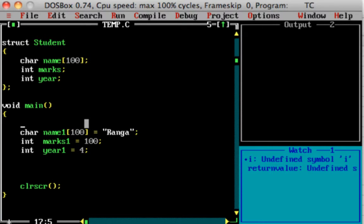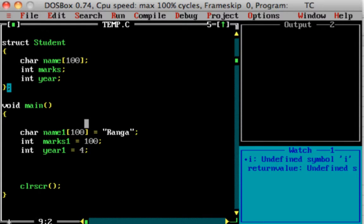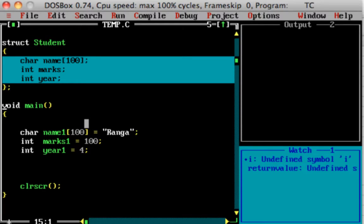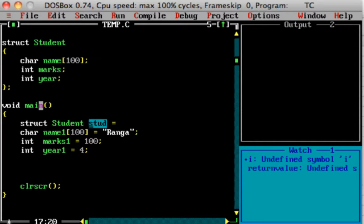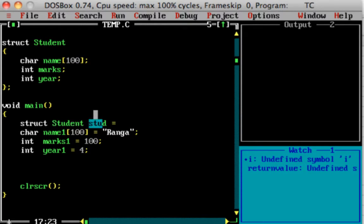Now we choose to create an instance. The syntax to create an instance is very simple: use the 'struct' keyword, then the structure name, then the variable name followed by a semicolon. For example, 'struct student stud;' — here 'student' is the structure name and 'stud' is the variable name of the structure.